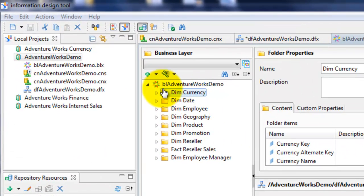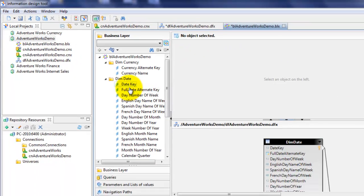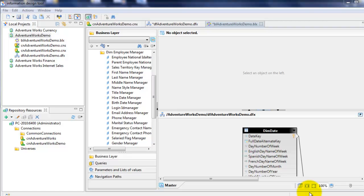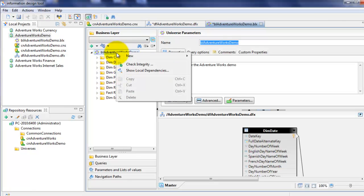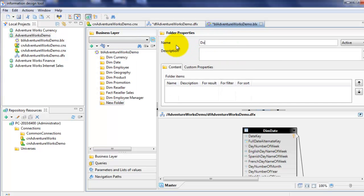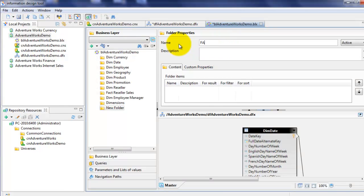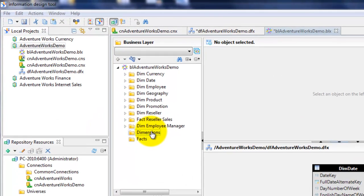Now we see that the business layer has been created. It's created a number of folders and objects within those folders. I'm going to change things around a bit. The first thing — I don't need to have the currency keys or any of the key fields showing in the business layer because they're not really necessary for reporting. So I'm going to go ahead and delete all of the key fields in the dimension tables. Now I've removed all the key fields from the dimension tables. I also like to have my dimensions and facts stored at the top-level folder, so I'm going to create a new folder called Dimensions and Facts. I'm going to move all the dimension classes or folders underneath the top-level Dimensions folder.